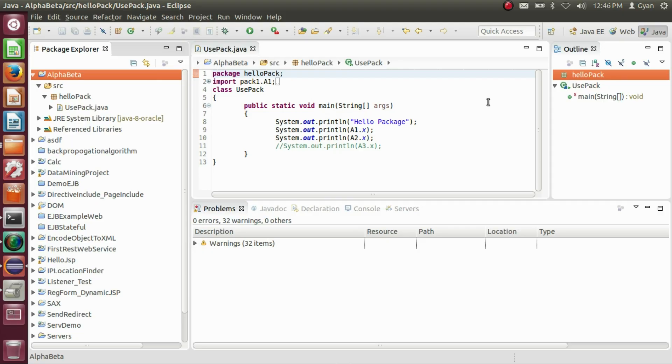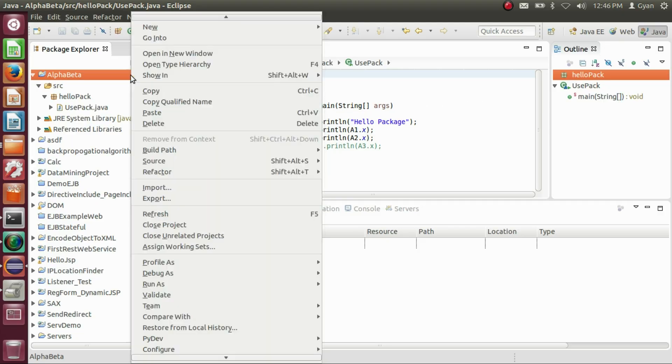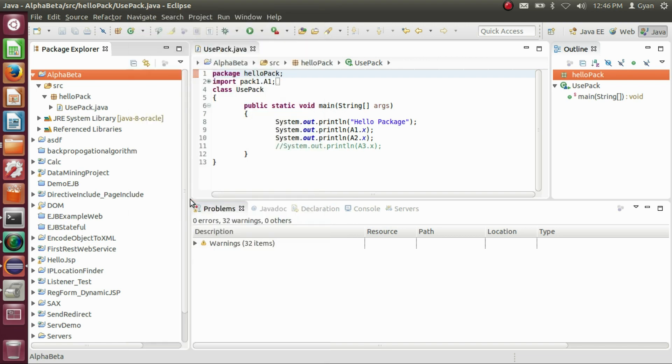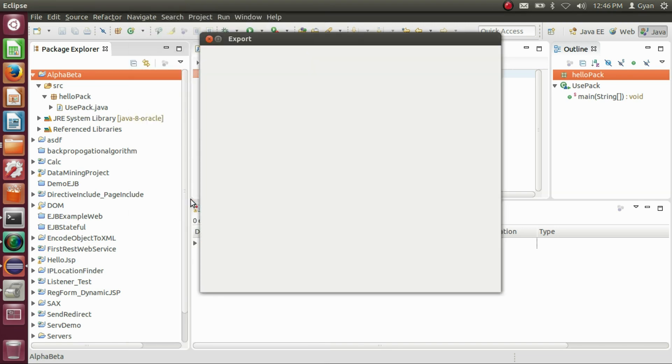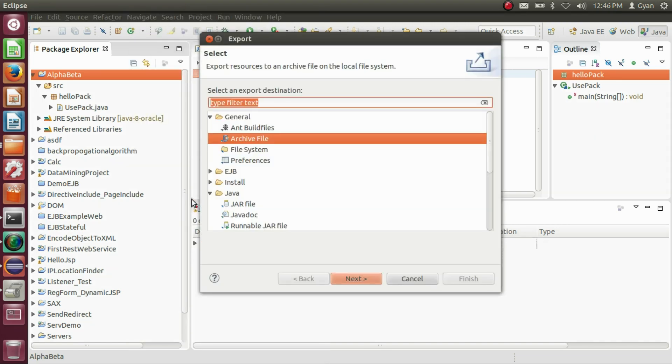To export the whole project as an archive file, right-click on the project name, click on export, click on archive file (not on jar file), and click next.